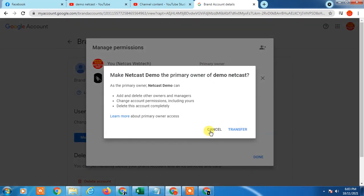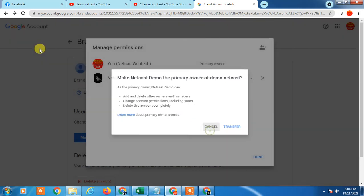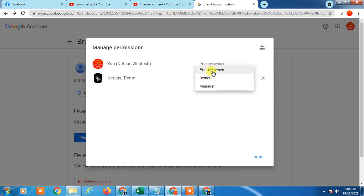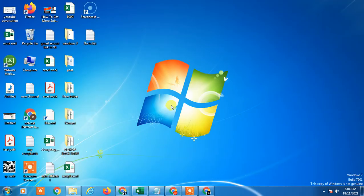It will take about one day to transfer your whole YouTube channel to the new email. After that, you can delete the old email ID from the Manage Permissions section. So it will take some time when you transfer. I hope you like this video, thank you.